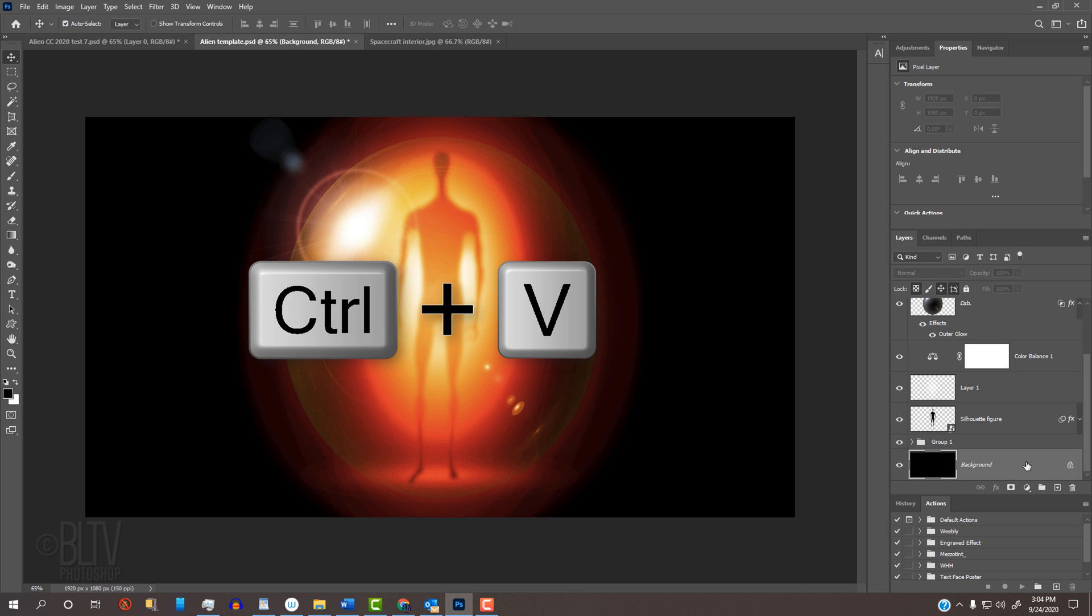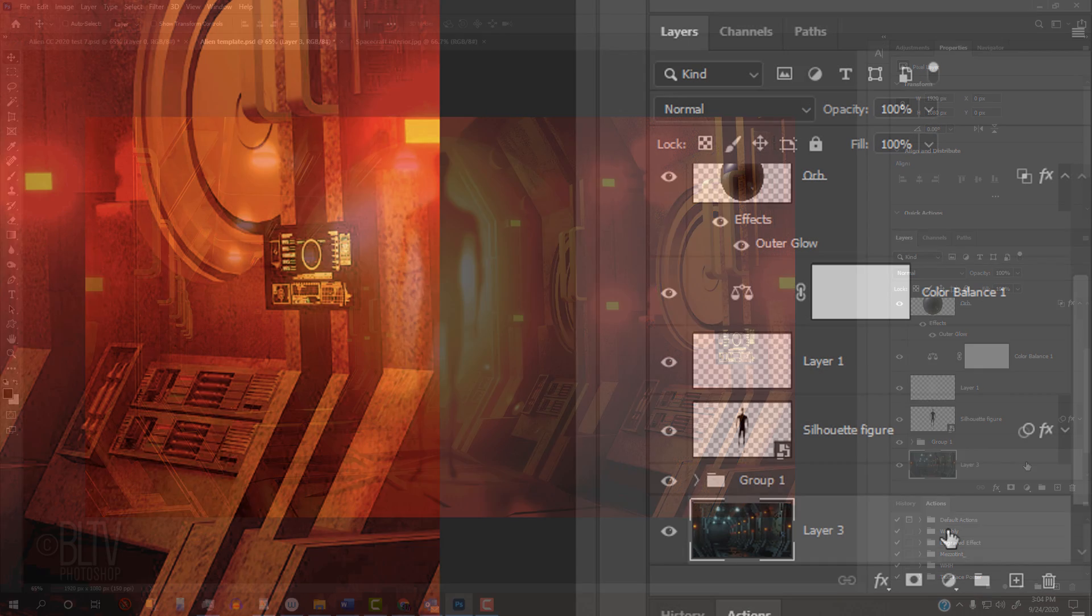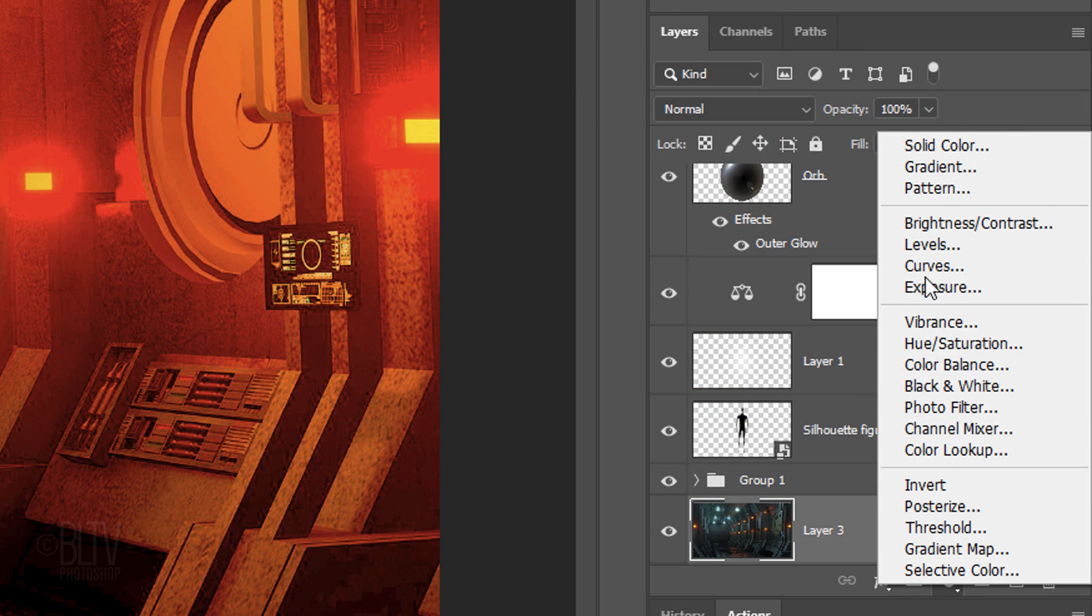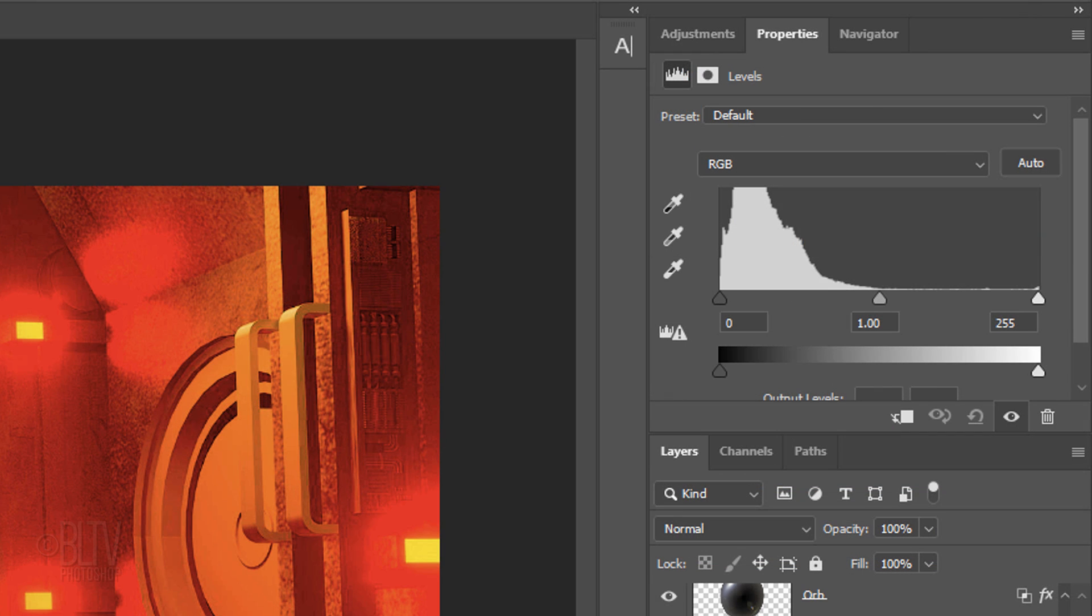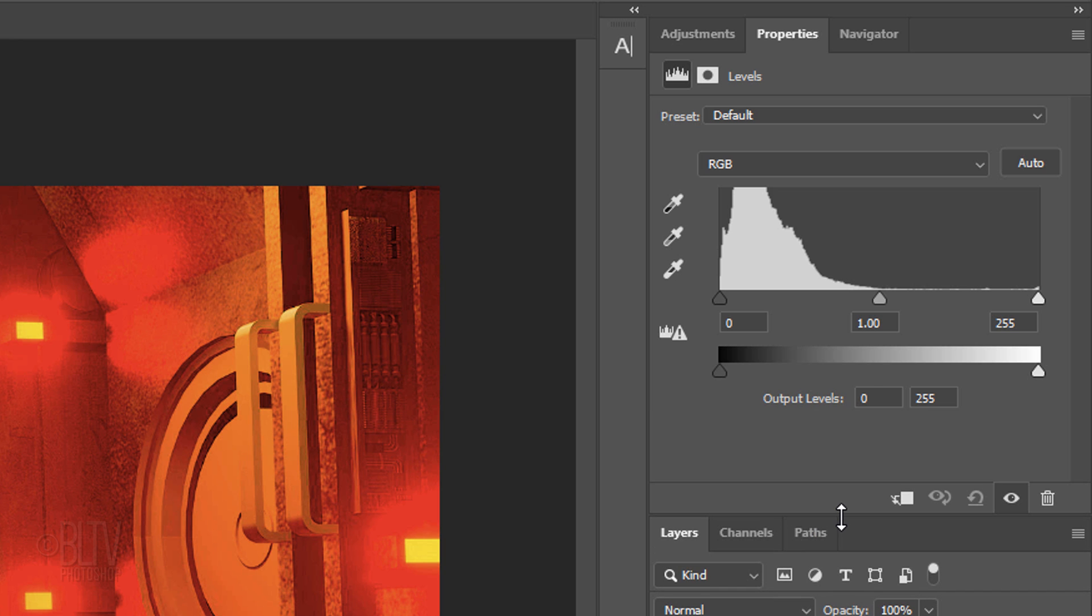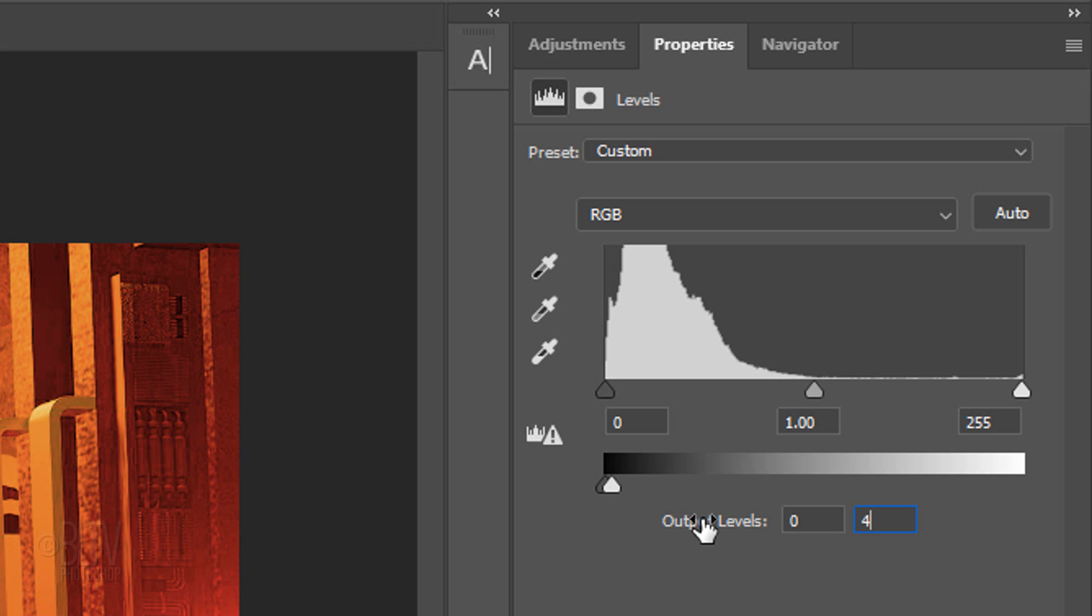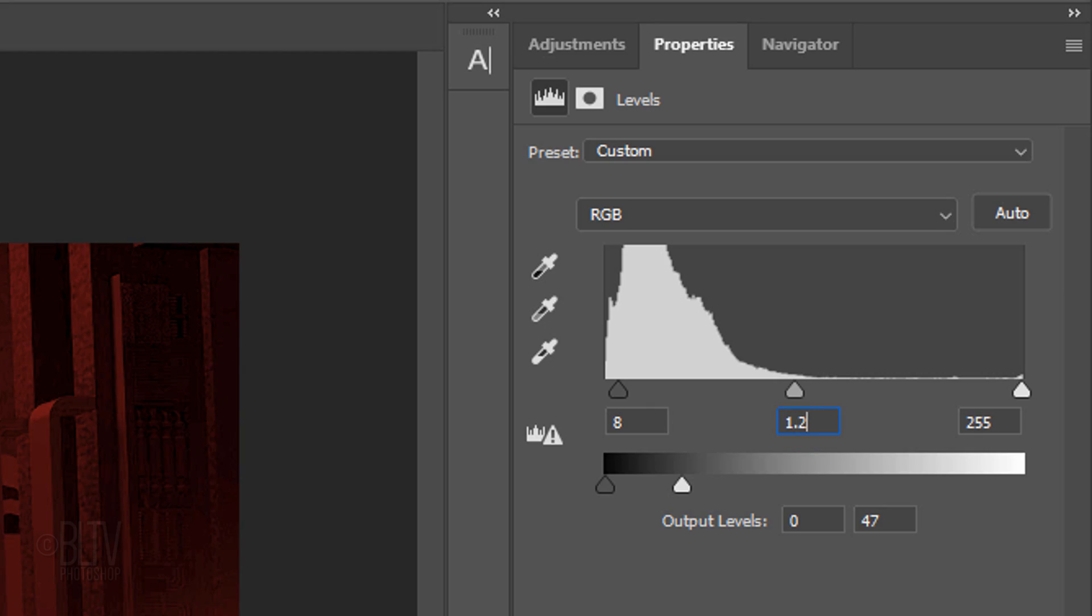We'll adjust the background's brightness and contrast by clicking the Adjustment Layer icon and clicking Levels. If your Levels panel is partially hidden, just drag the other panels down. Before we adjust the amounts, keep in mind, since every image has its own characteristics of brightness and contrast, you may want to type in different amounts if you're using a different background. For this particular background, in the Output White Levels, I'll type in 47. For the Input Black Level, I'll type in 8 and for the Input Midtones, I'll type in 1.24.